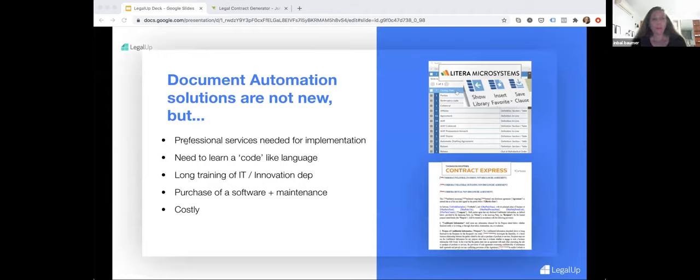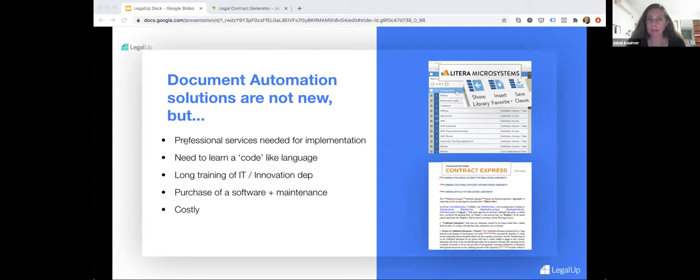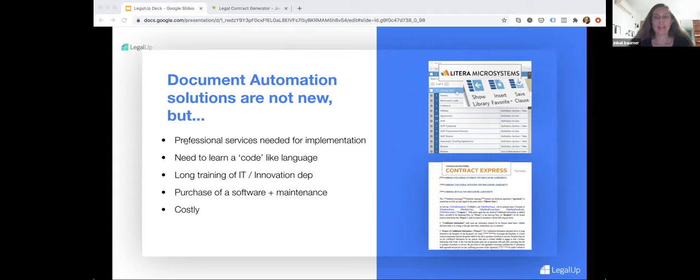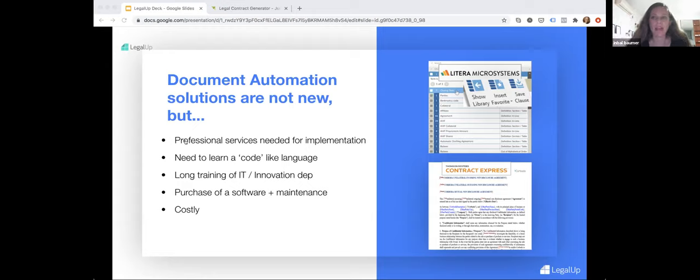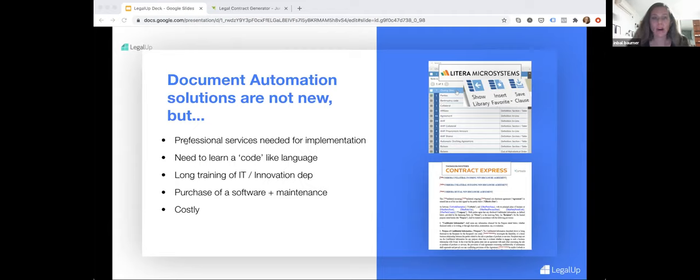There are some document automation platforms: famous ones like Quantum Express and Hot Docs, and expert systems like Neota Logic. But the biggest problem with current document automation systems is that they are quite difficult to use. The onboarding and setup of a new project is quite complex.